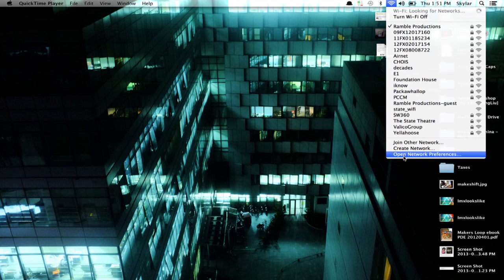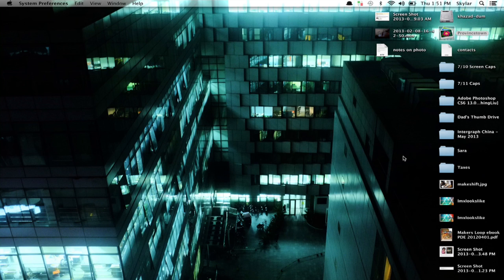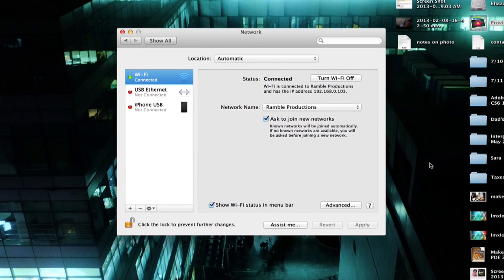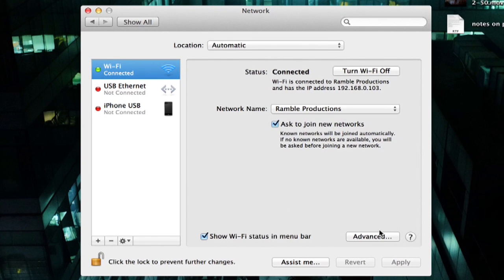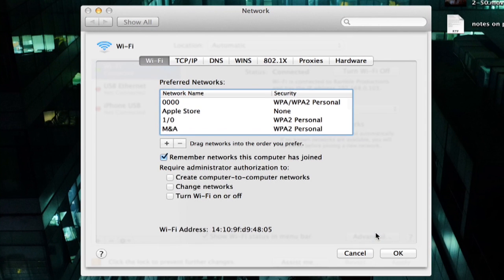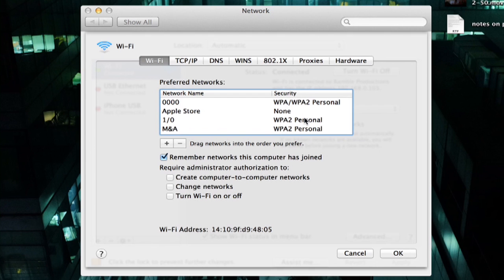Let's look at our network preferences. Here are preferred networks. On the right-hand side, we can see the type of security that the network uses.